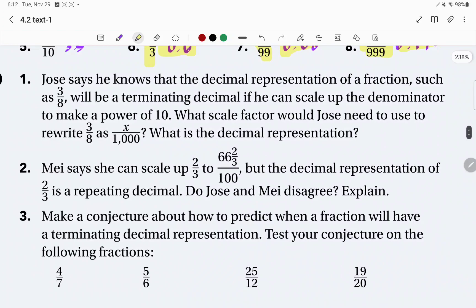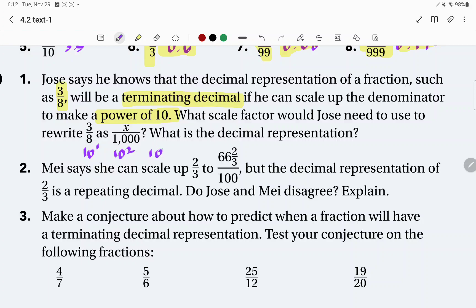Number one: Jose says he knows that the decimal approximation of a fraction — such as three-eighths — will be terminating if he can scale up the denominator to make a power of 10. Powers of 10 would be 10 to the first, which is 10; 10 to the second, which is 100; 10 to the third, which is 1,000; and so forth.